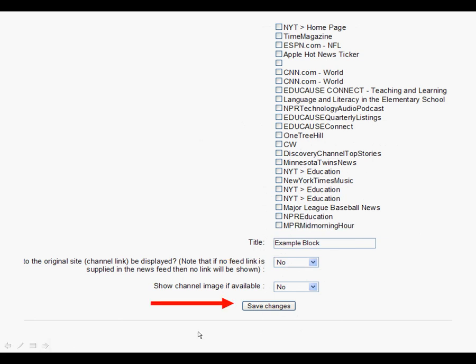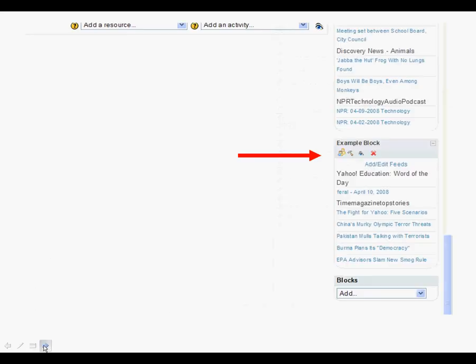Be sure to save your changes to your Moodle site or to the RSS block and then you will see it on your Moodle page.